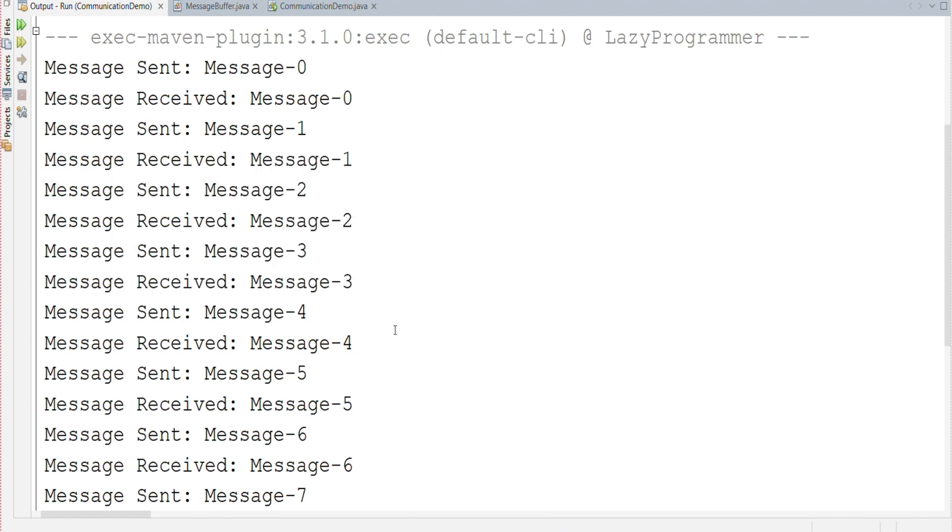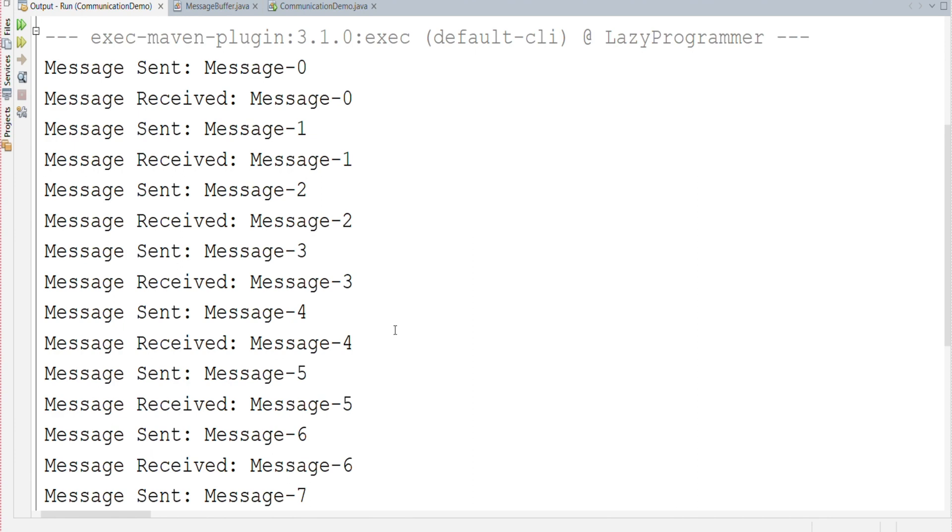So from the output we can see that the first message, message zero, was sent and until that message zero was not read the next message which was message one was not sent by the sender thread. So once the message is received and read by the reader thread only after that the second or the next message is sent by the sender thread. This ensures that the sender and reader threads work together without conflicts and in the correct order.